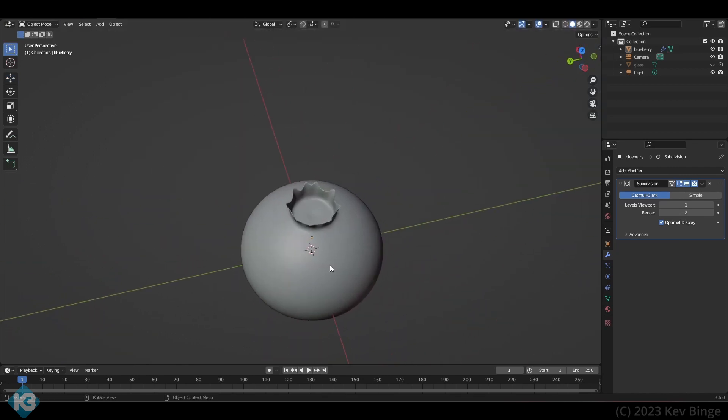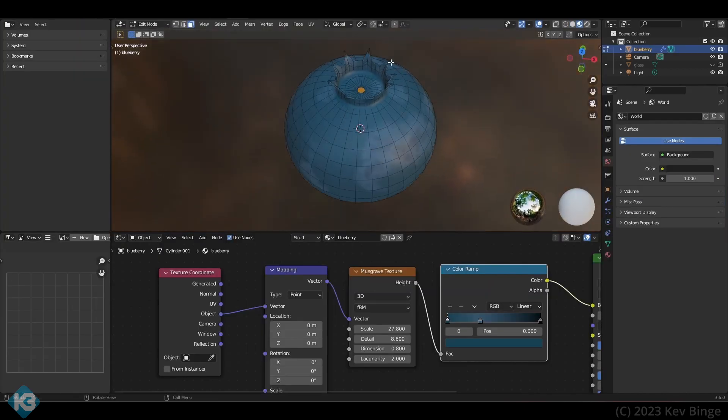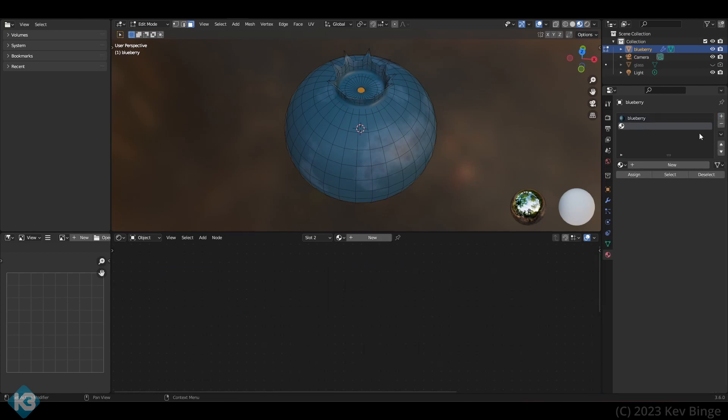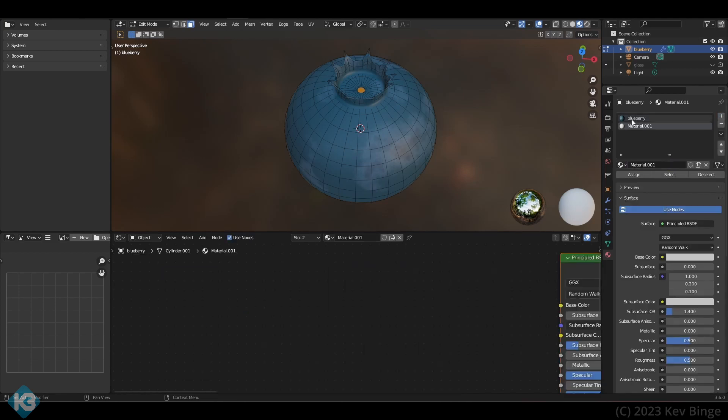Let's get into shading. I just gave it a quick procedural shader. Again, scanned blueberries would look better, but this is quick, dirty, and fun. Just some Musgrave shading to break up the color a bit, and we can get close to the look of blueberries while keeping this in blender, which is what I want to do for this video anyway.